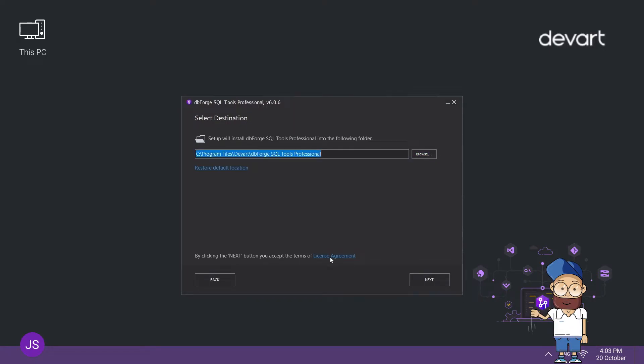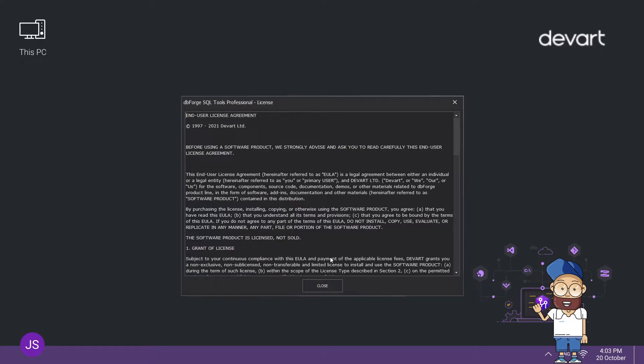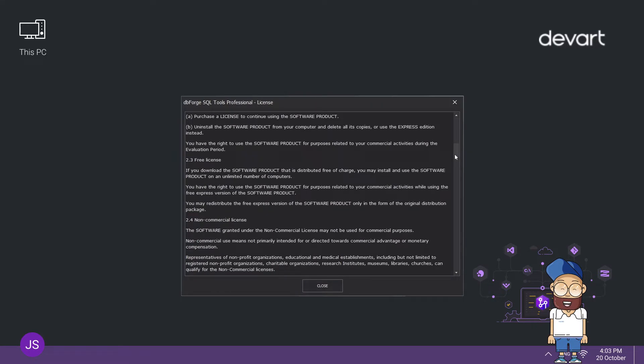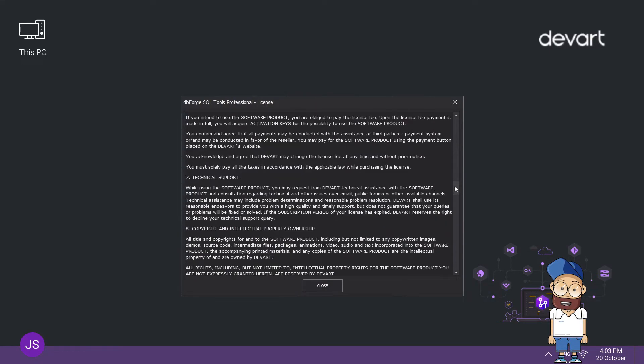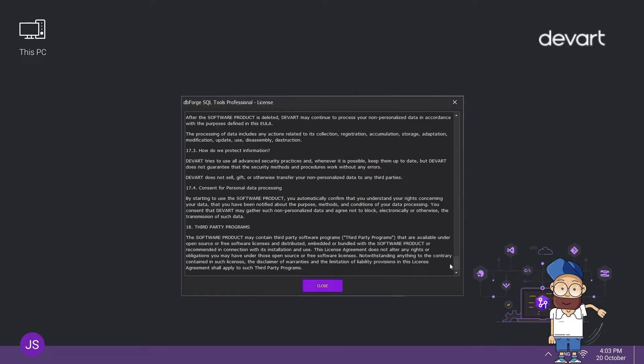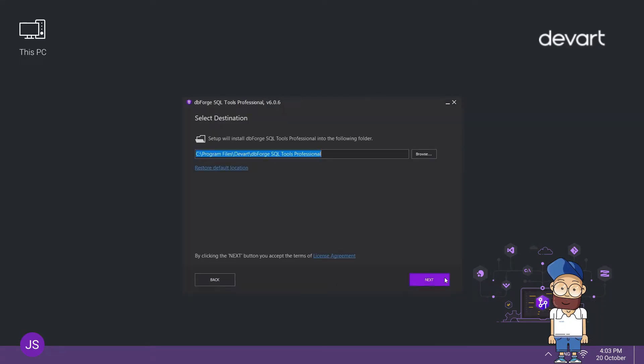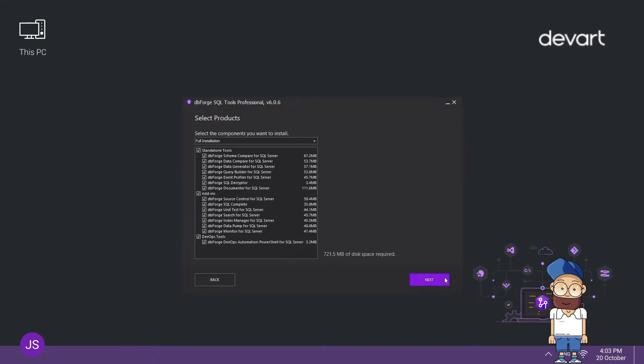Before proceeding, make sure you understand and are comfortable with the terms of the license agreement. Once done, click Next.